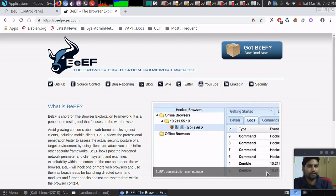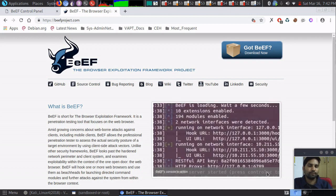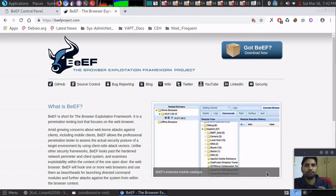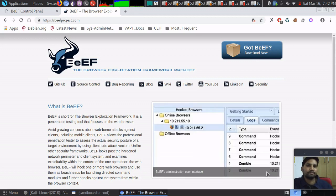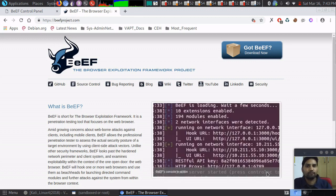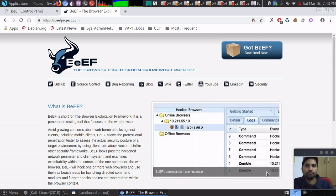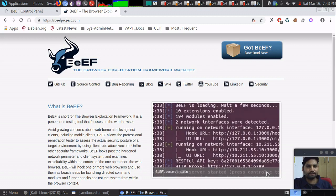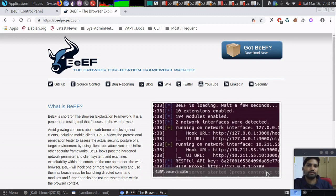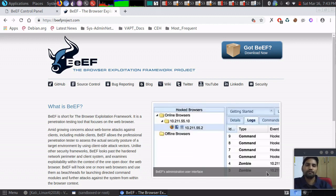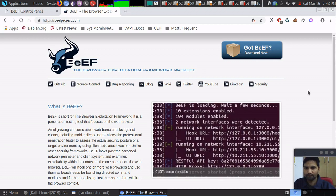Unlike Metasploit, which is an all-in-one tool for network security, operating systems, and known vulnerabilities, the BeEF framework only focuses on web browser vulnerabilities and weaknesses. It lets you exploit those vulnerabilities once your target's web browser is hooked. We'll see how to configure BeEF on Parrot Security, though I'll be running the BeEF server on Kali Linux since my Parrot machine is having some configuration issues.